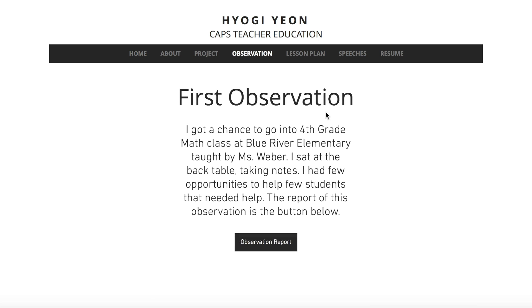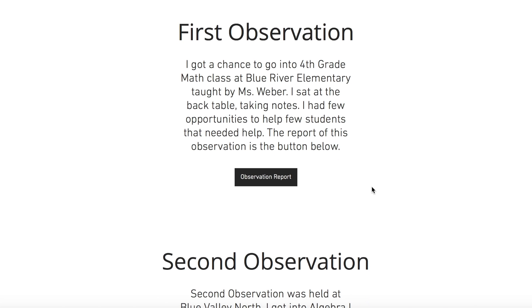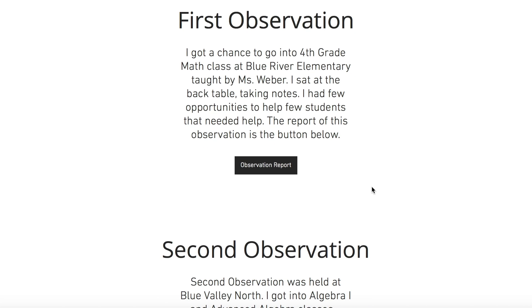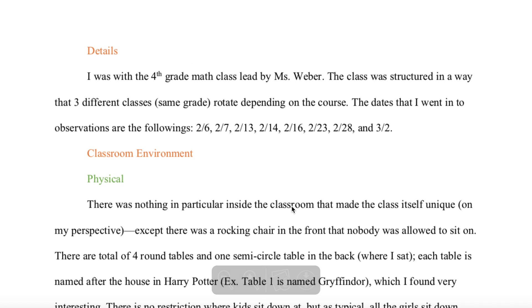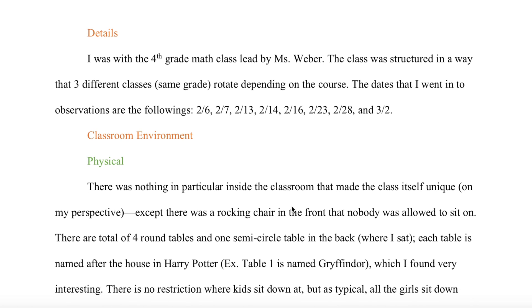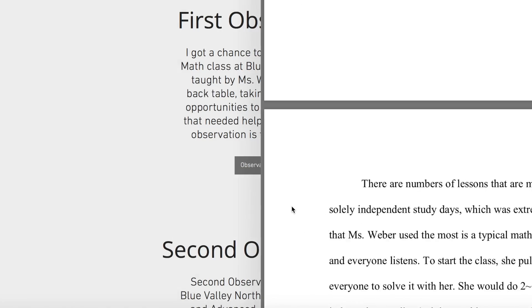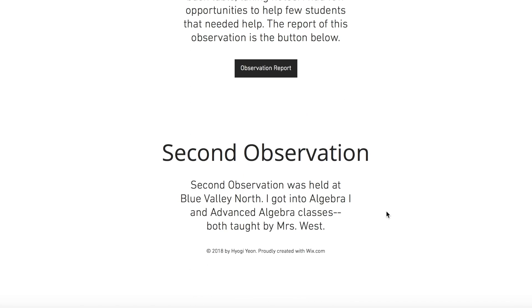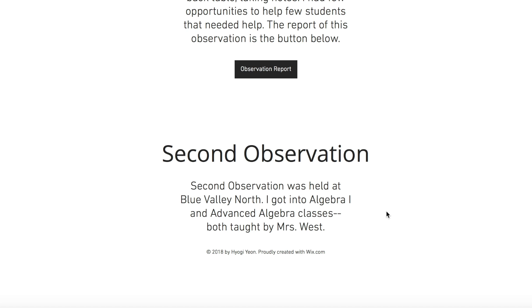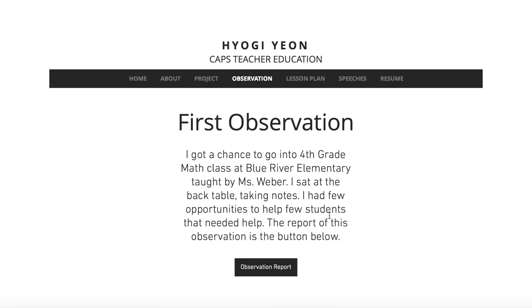For Observations, I went to Blue River Elementary for a fourth grade math class taught by Ms. Weber, and this button leads to a PDF file of the observation report. For the second observation this semester, I went to Blue Valley North High School into an Algebra 1 advanced algebra class taught by Mrs. West.